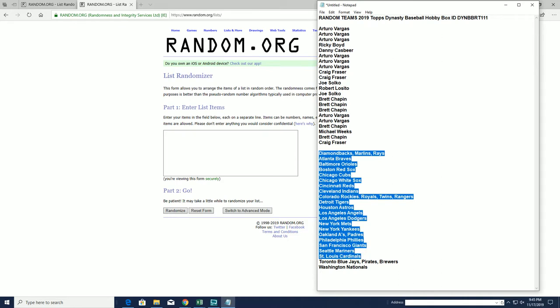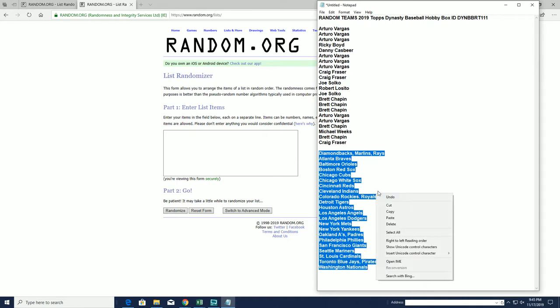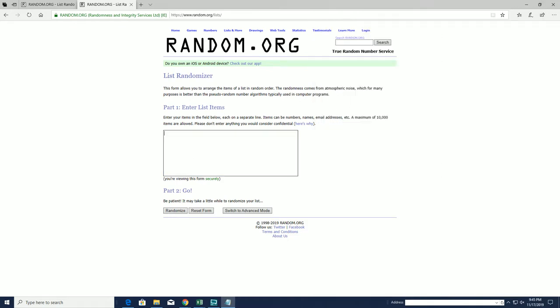Diamondbacks, Marlins, Rays to the Nationals. All right.